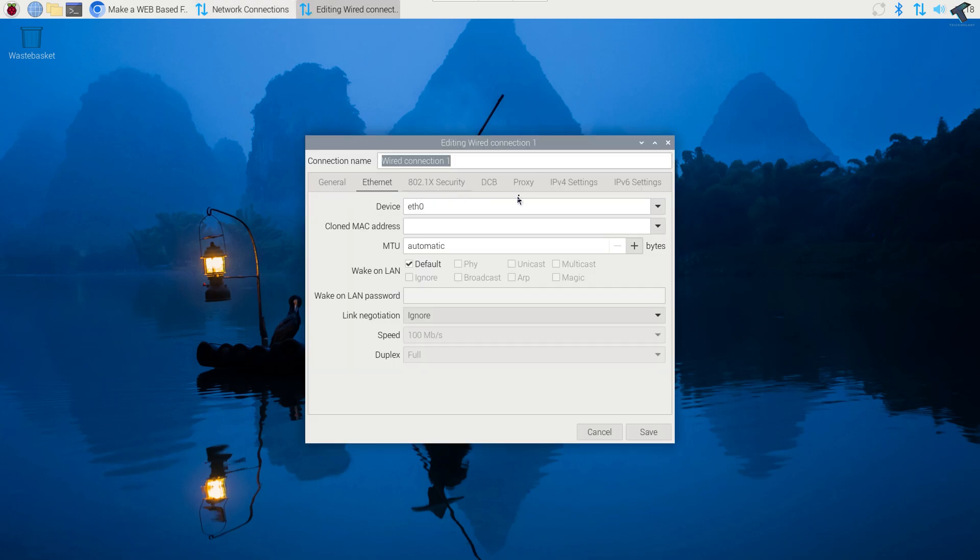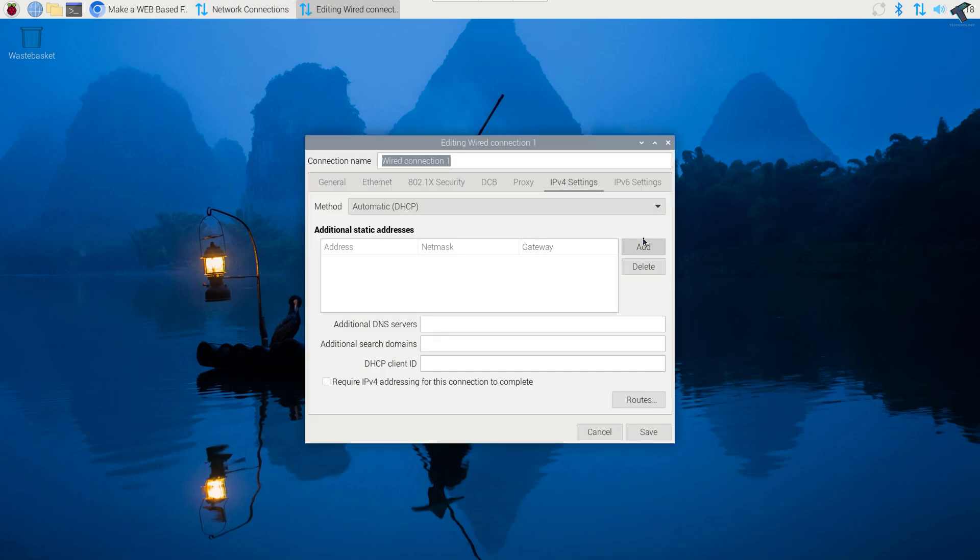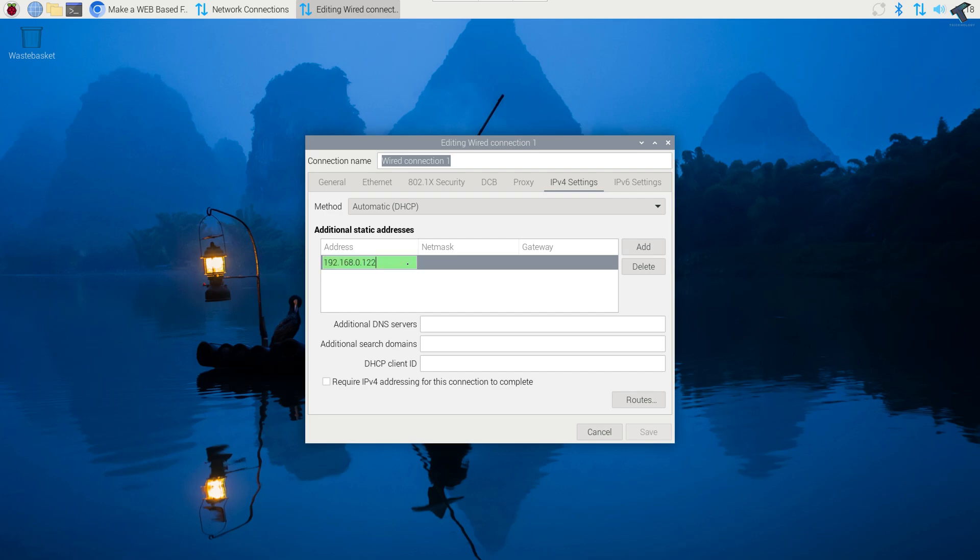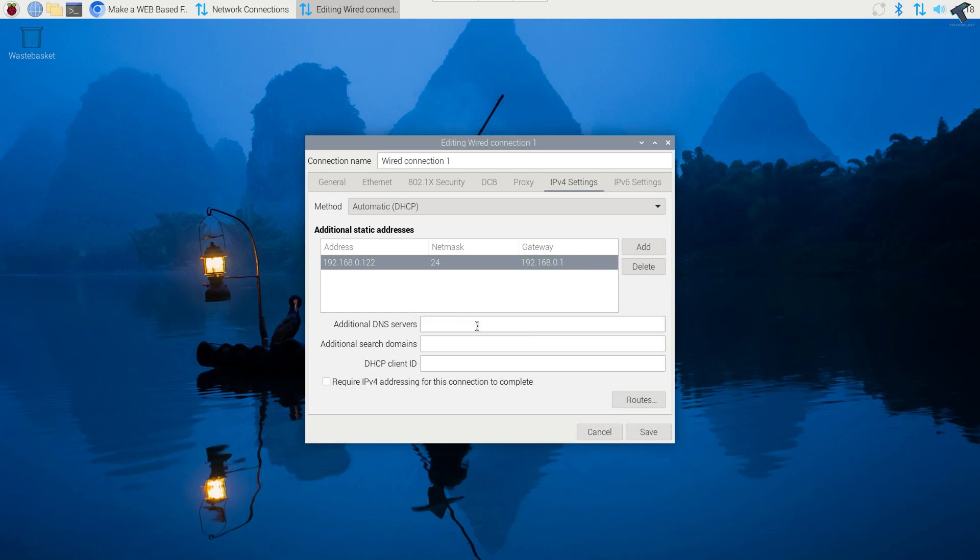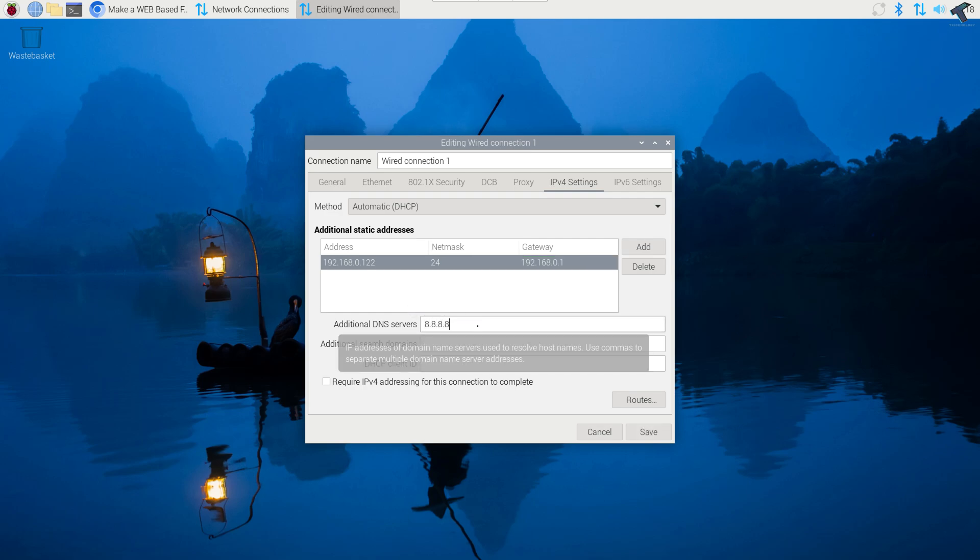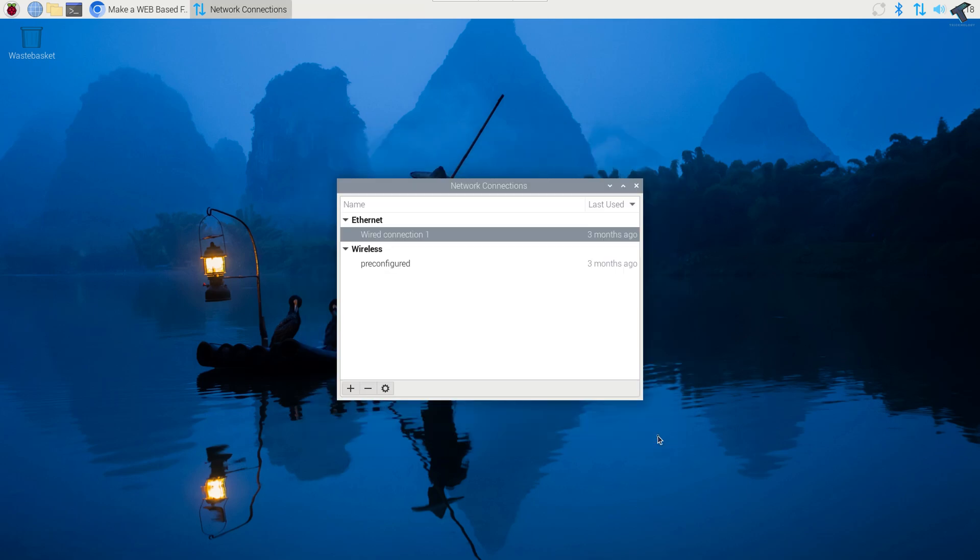Next I will click on IPv4, now click on add. Now I'll put my IP address which is 192.168.0.122, netmask is 24, gateway is 192.168.0.1. Now I will click on save. If you want to give any DNS I will use Google DNS over here. Now I will click on save, now close the connection.